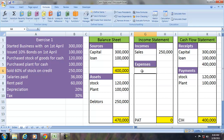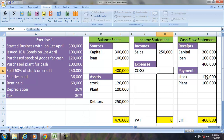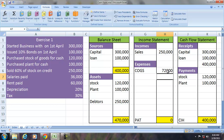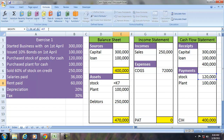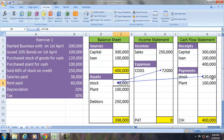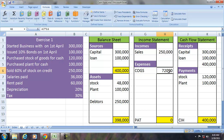Whenever there is a sale, there has to be a cost of goods sold. The cost of goods sold is 60% of the stock sold. As a result, the stock will reduce in the balance sheet from ₹120,000 to ₹48,000. When we purchased the stock it was ₹120,000, and of that ₹72,000 has become the expense and the balance remains as stock. An expense is a benefit that has expired; an asset is something whose benefit has not yet expired — an unexpired benefit.